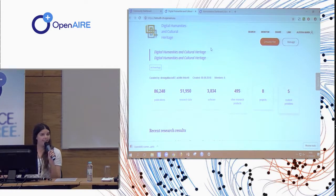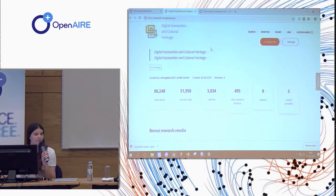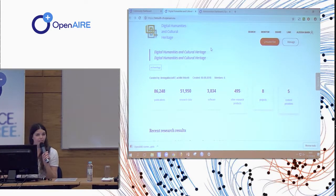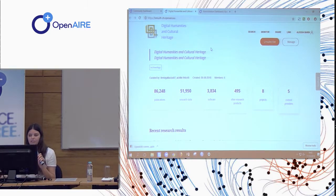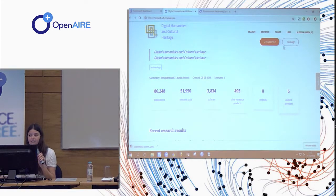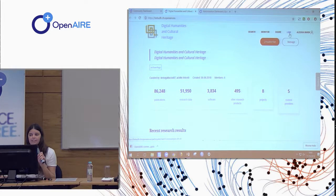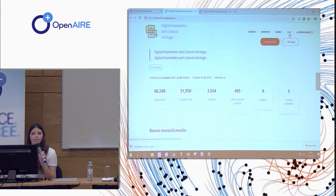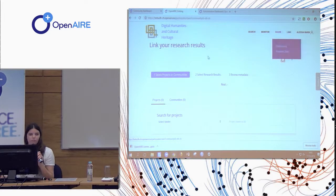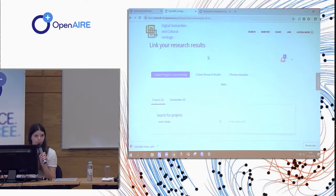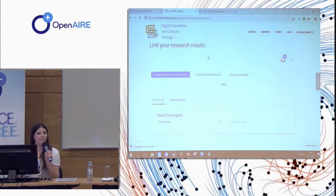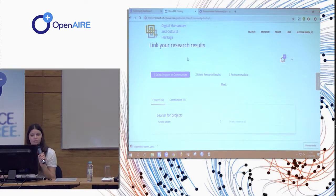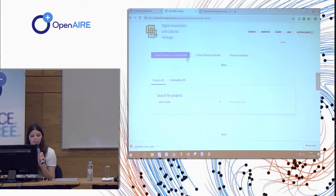So functionality that is available for registered users, which are not managers, but registered users, is that of linking. So add products to the dashboard which are not yet available, or add links between existing products.